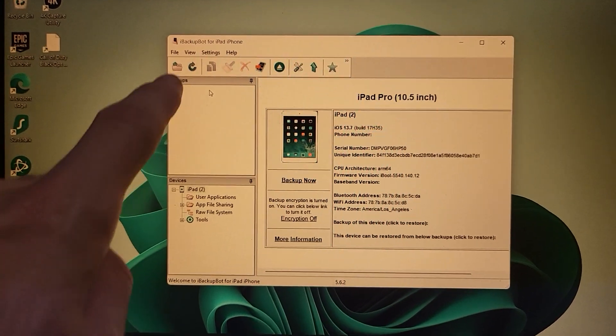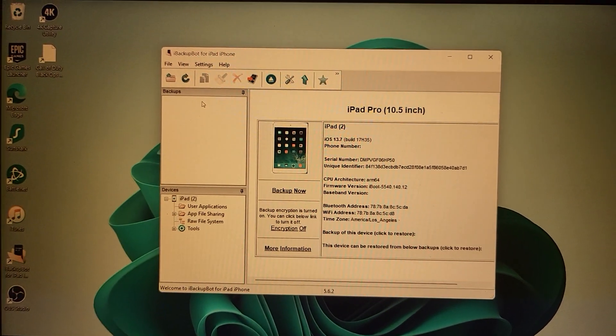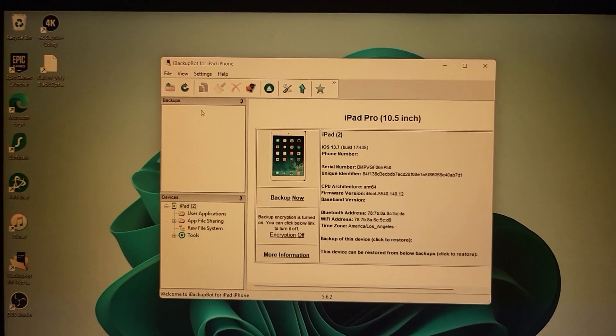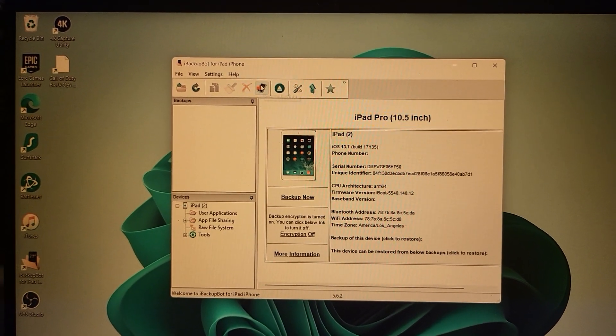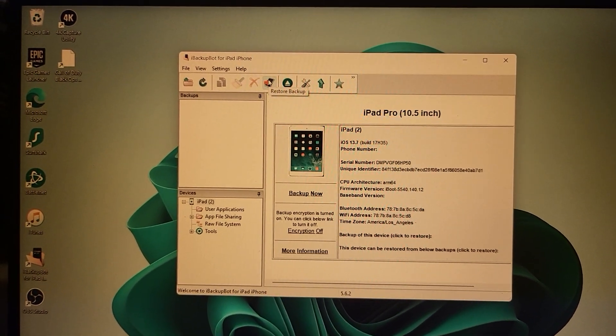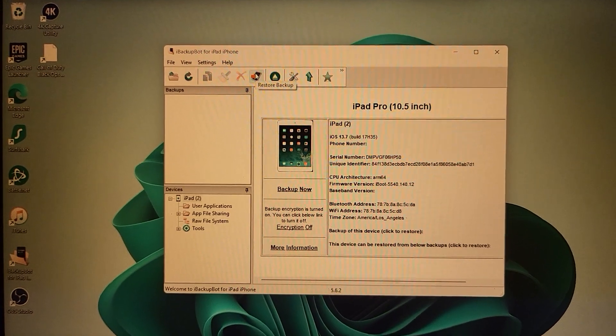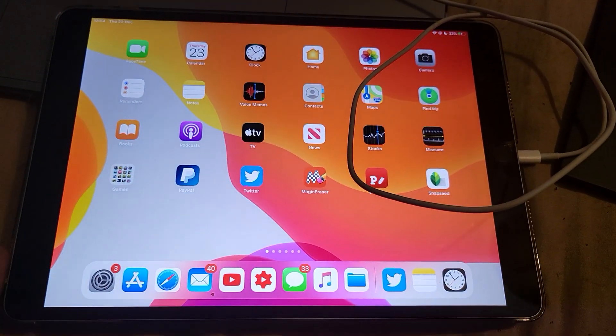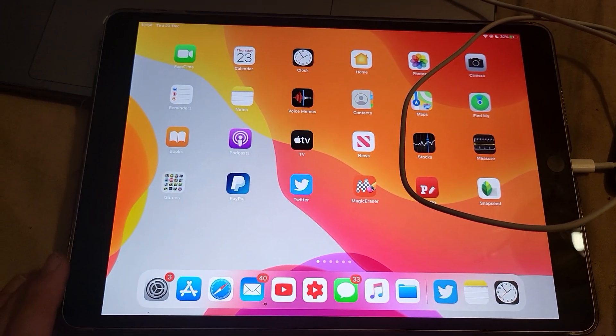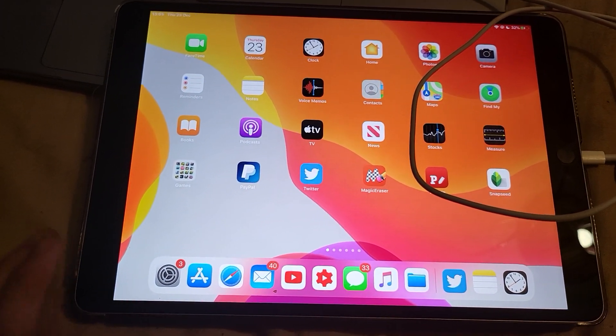Once the backup is loaded, you just want to click on it and then click on this icon right here which says restore backup, and then that backup will restore onto your iPad if you ever need to restore the backup in the future.